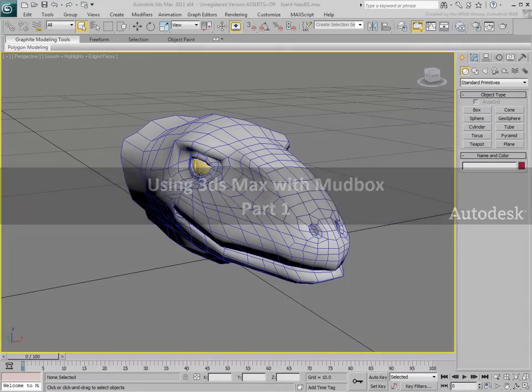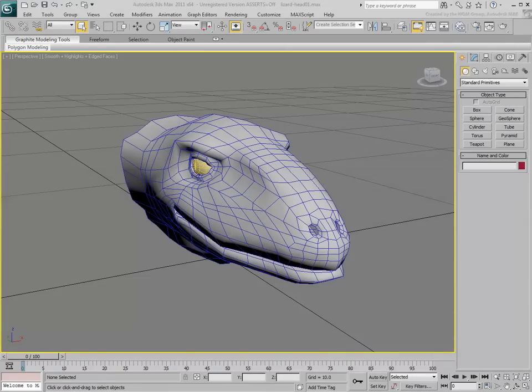Autodesk Mudbox is a 3D sculpting and painting tool aimed at digital sculptors and paint artists. Essentially, there are two ways to look at interoperability between 3ds Max and Mudbox.